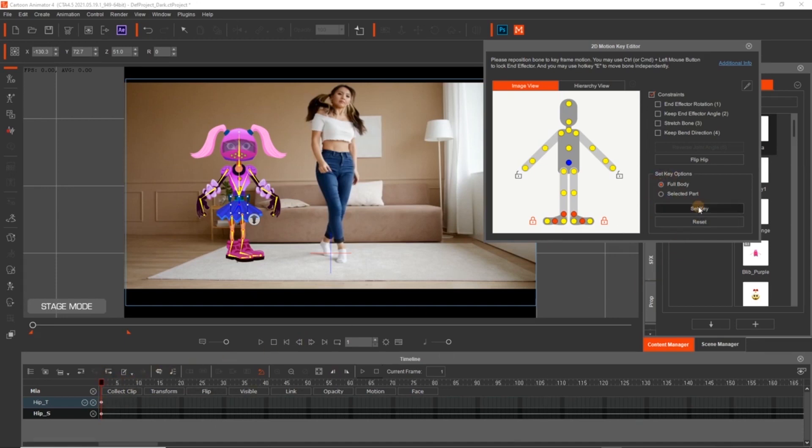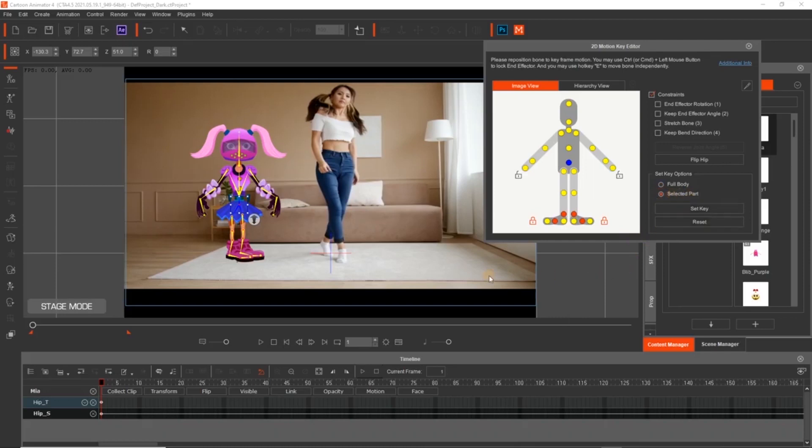So once that full body is on, I'm selecting, create the pose. And then after that, I do single keys, the selected part for each one. So on this, I'm just going to go through how I set my keys.